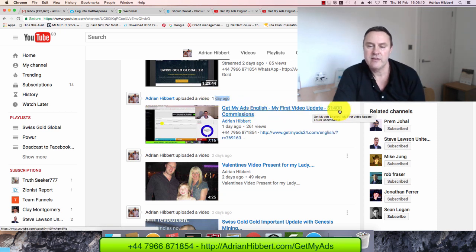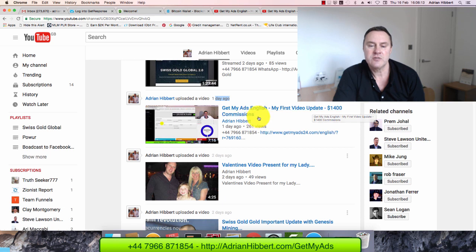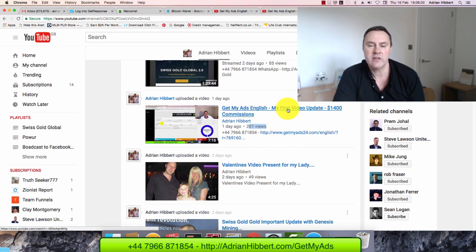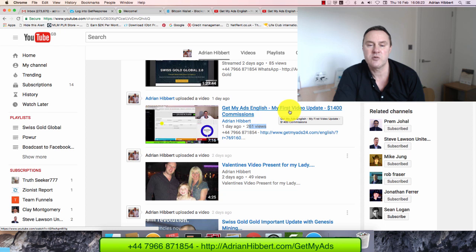There's my first video there. As you can see one day ago, Get My Ads in English, my first video update, $1400 commissions. That was a great start for 261 views already. There's my signup link built in there as well. Make sure you take a look at this from literally two days ago.